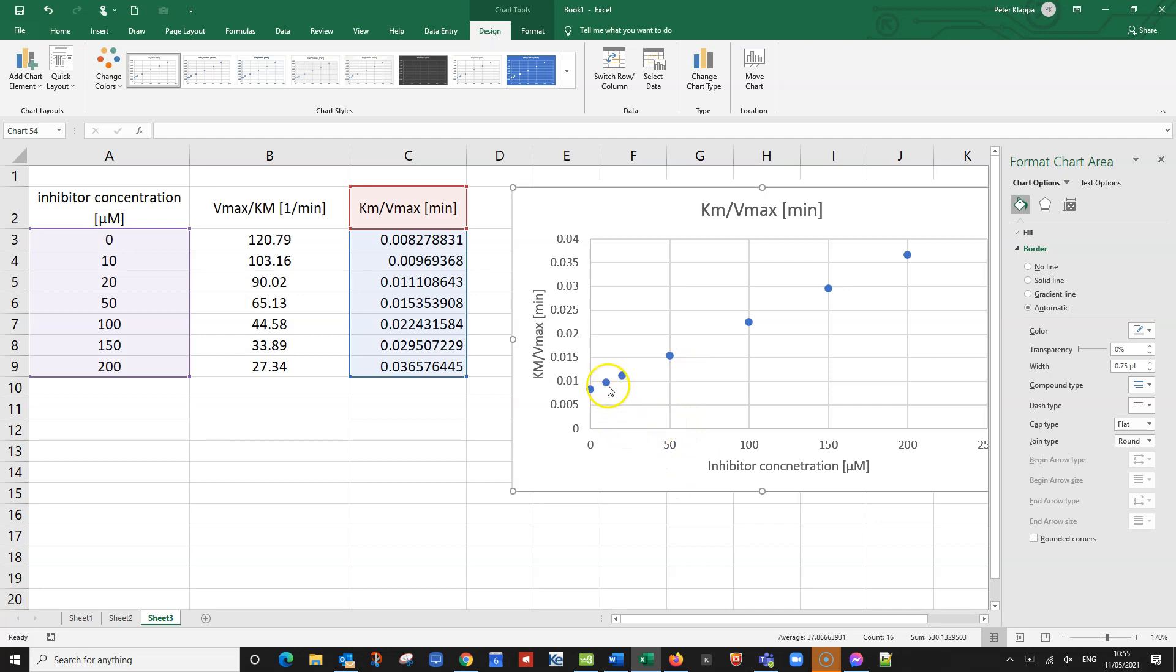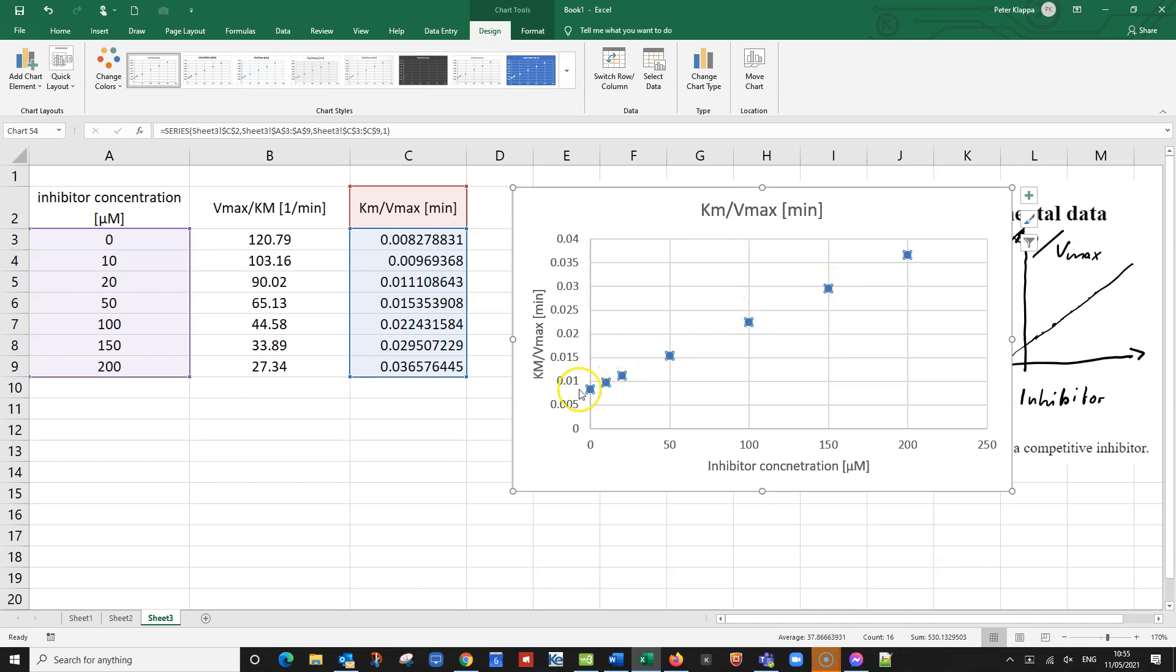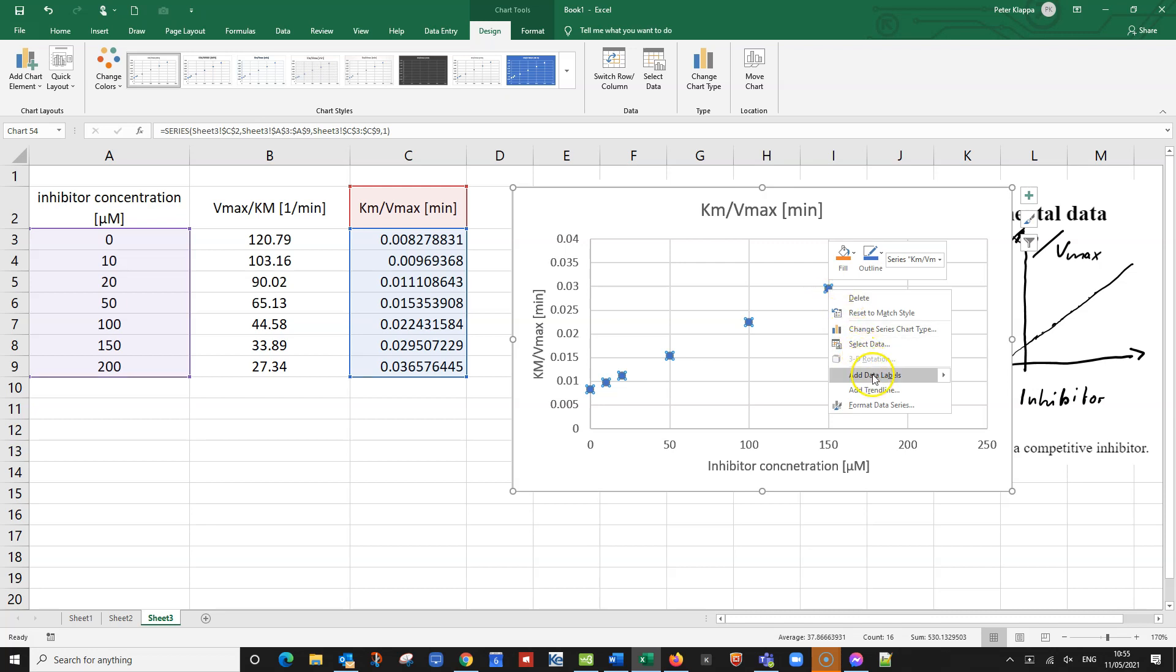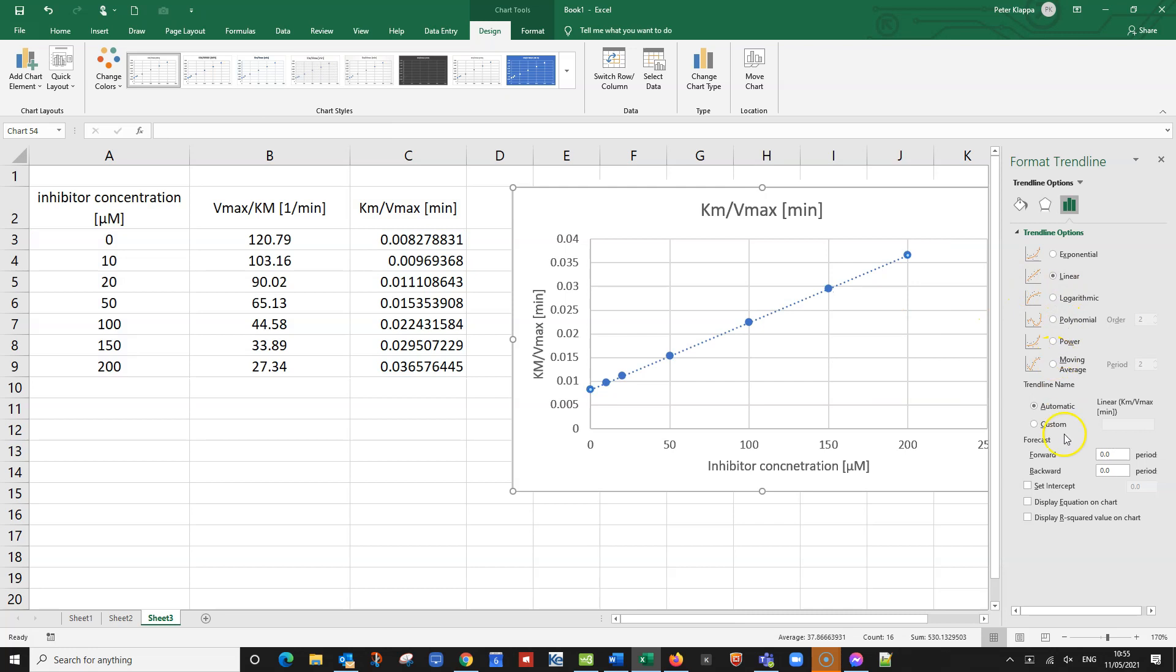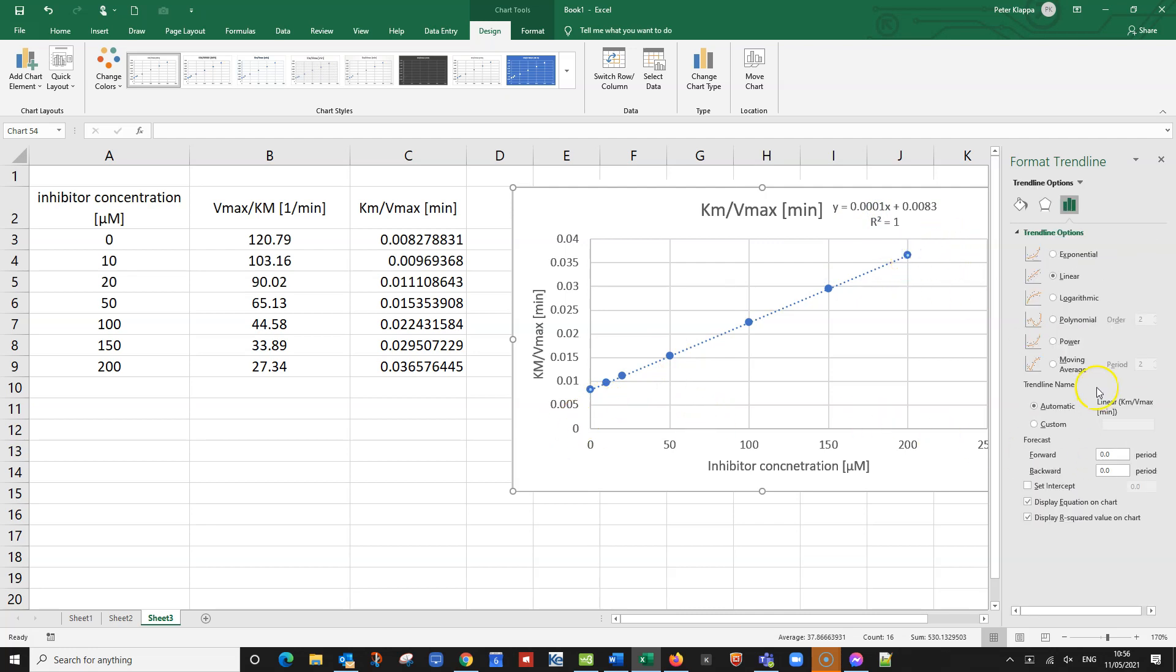So now obviously, I need to extend this graph into this direction here so that I can read it. The easiest way is with a trendline function. So I highlight one of the data points. So all the data points are highlighted by left mouse click. Now right mouse click. And I go to add trendline. So I get this one here, we can look at the R-squared value and the equation for that. Although I'm not going to use the equation to calculate this value because it's not good enough.